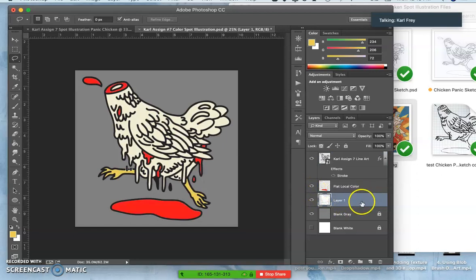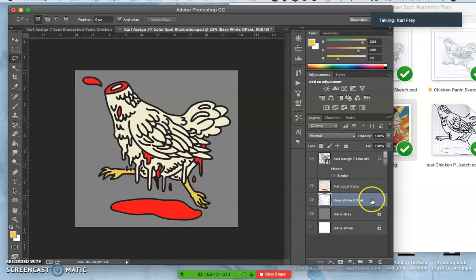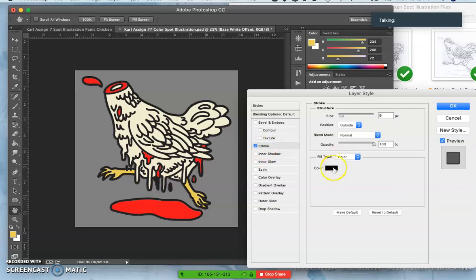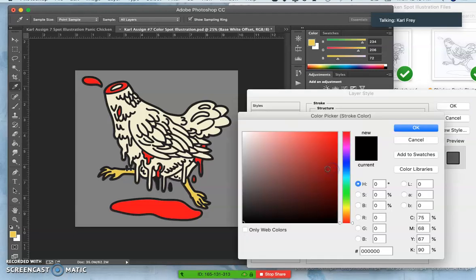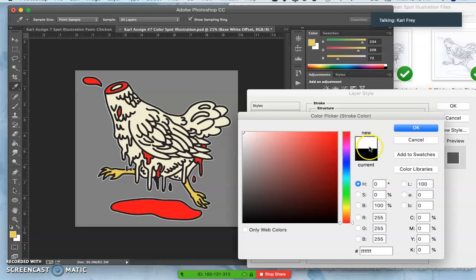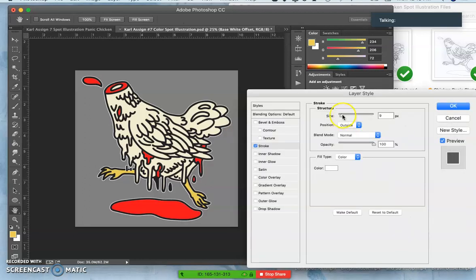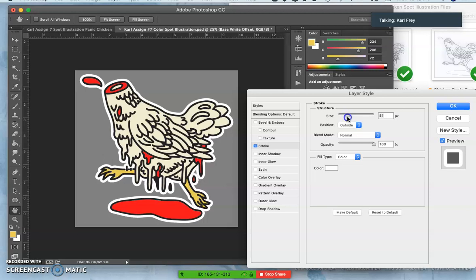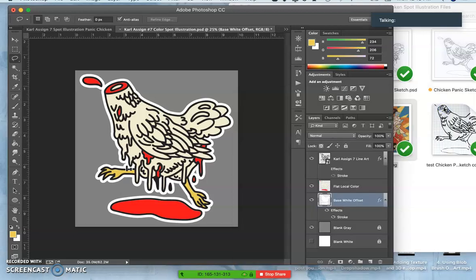And now on that white layer, so I'm going to call this base white, I'm going to double click and now I can add a stroke. And I can make that stroke white or anything else, you know, so that it shows up on different backgrounds just like a sticker. There we go.